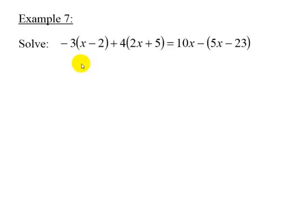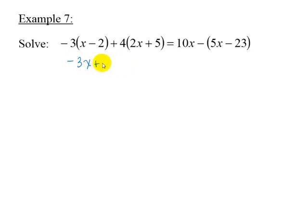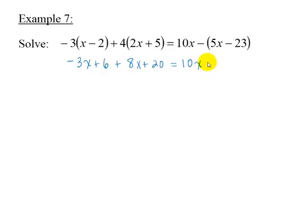Our last example is negative 3 times x minus 2, plus 4 times 2x plus 5, is equal to 10x minus the quantity 5x minus 23. Distributing on each side, we get negative 3x plus 6 plus 8x plus 20 equals 10x minus 5x plus 23. Recall that a negative sign in front of parentheses means we need to multiply the terms inside by negative 1.